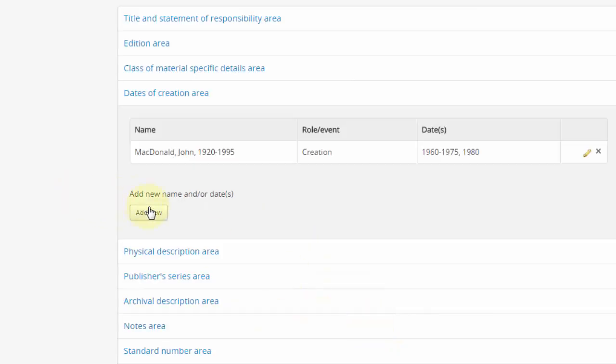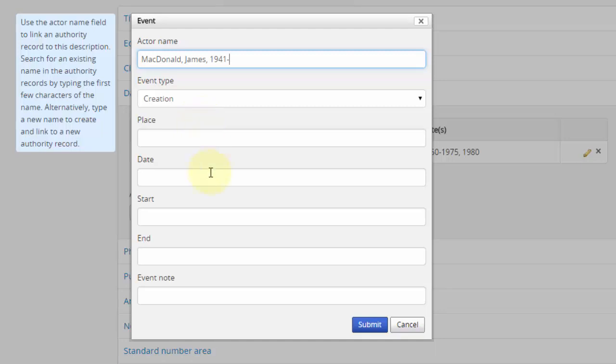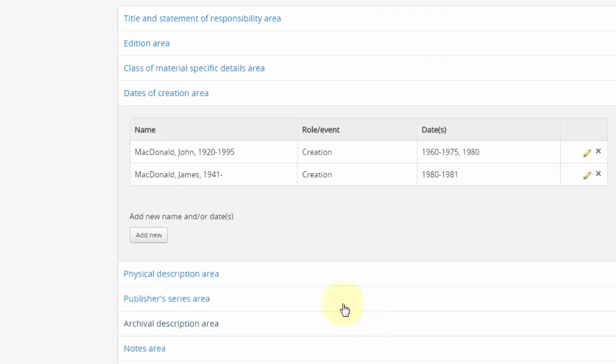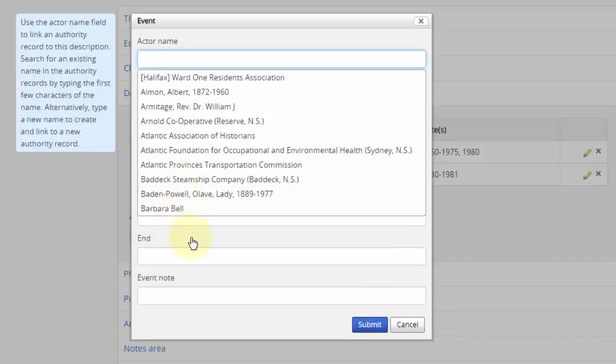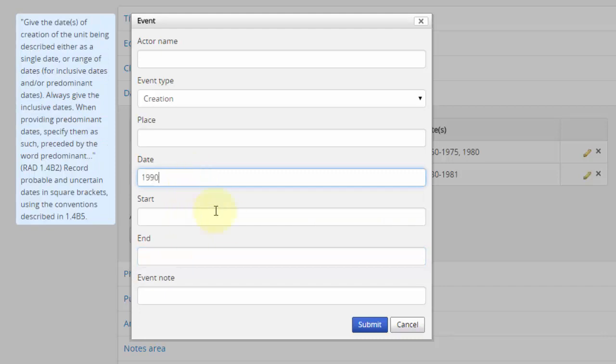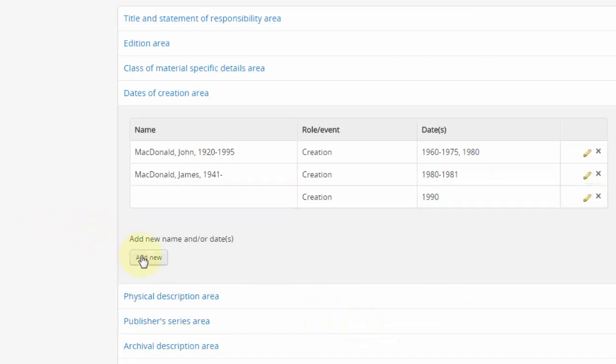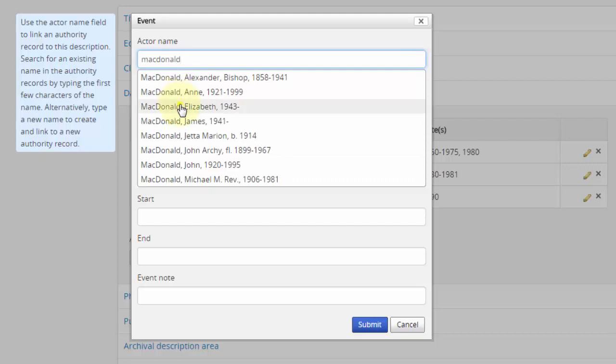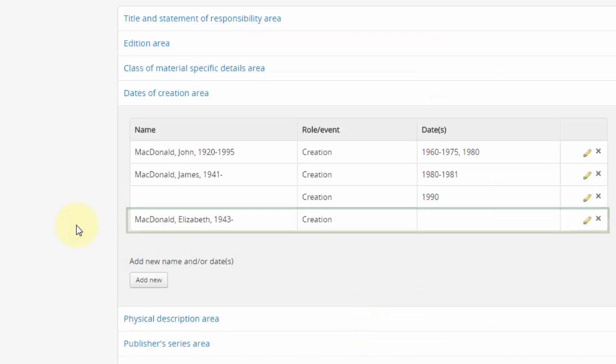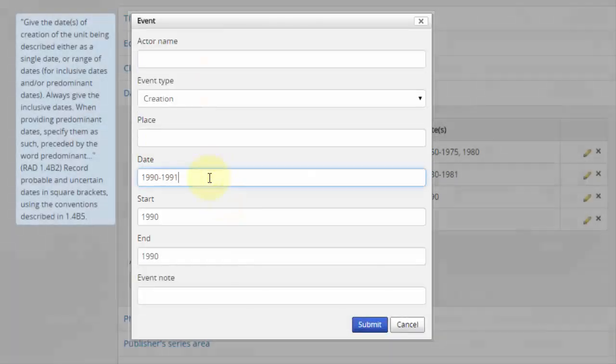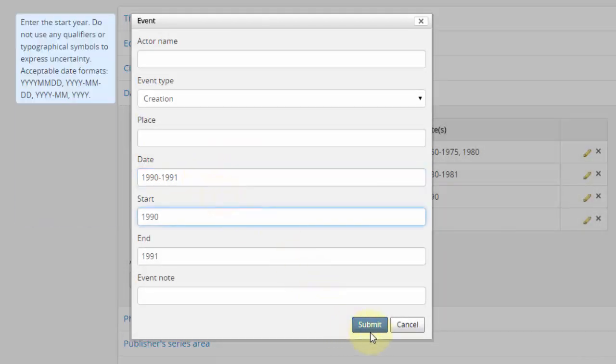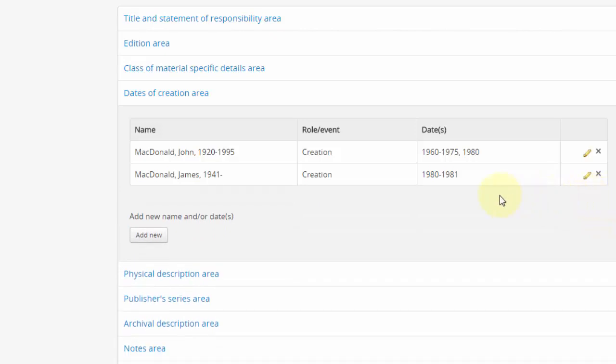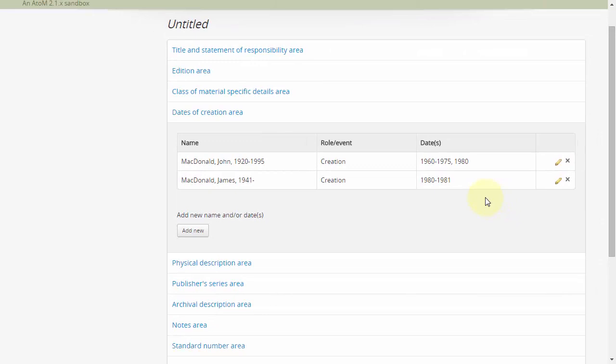We can add additional entries by clicking Add New. Notably, we can add dates of creation entries with just dates and no creator. Likewise, we can add entries with creators and no date. We can edit existing entries by clicking on them anywhere, except for the X. And we can delete entries by clicking the X. Linking to creators here will cause information from those creators' authority records to be included in the displayed archival description upon saving. Note that changes to these entries are not saved until this record is ultimately saved, at the bottom.